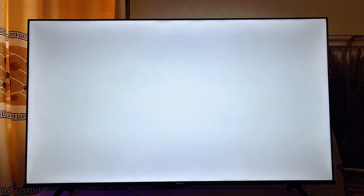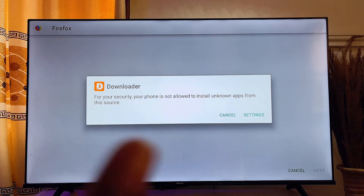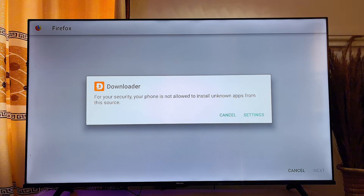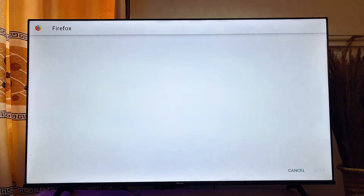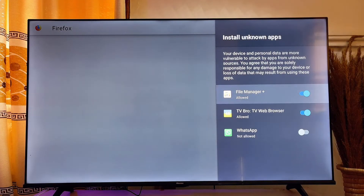Once it is done downloading, it automatically starts installing itself. If you're using Downloader for the first time, you'll get a prompt asking you to give Downloader permission to install apps from other sources. Scroll down and click on Settings.